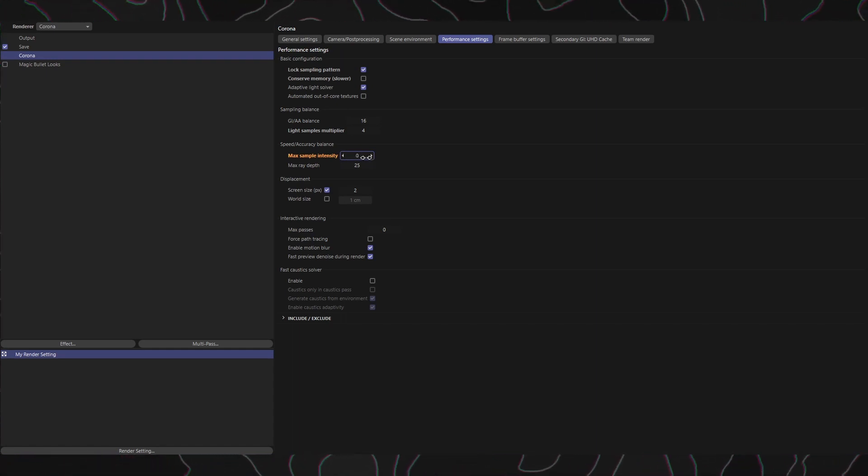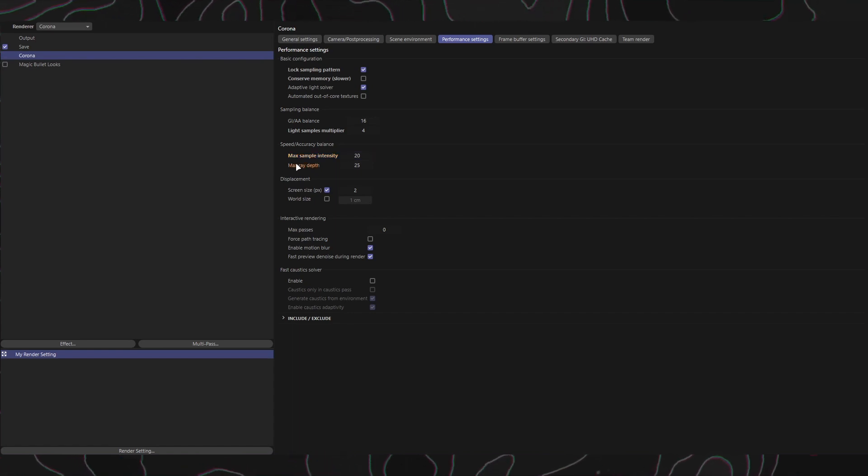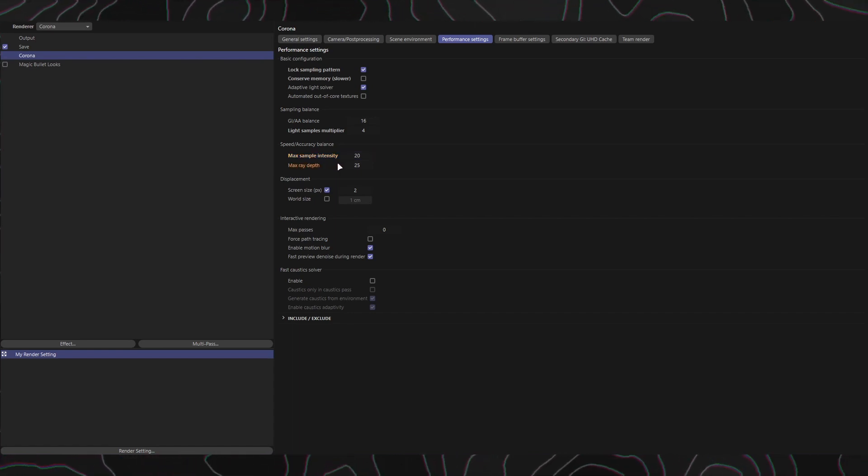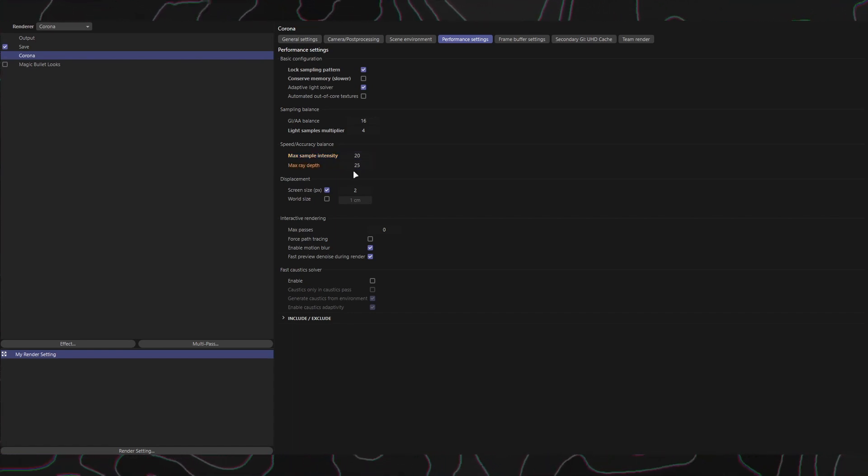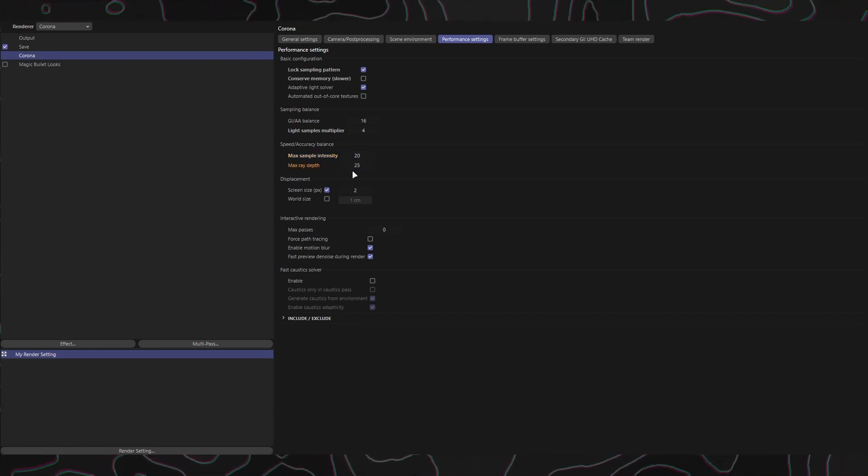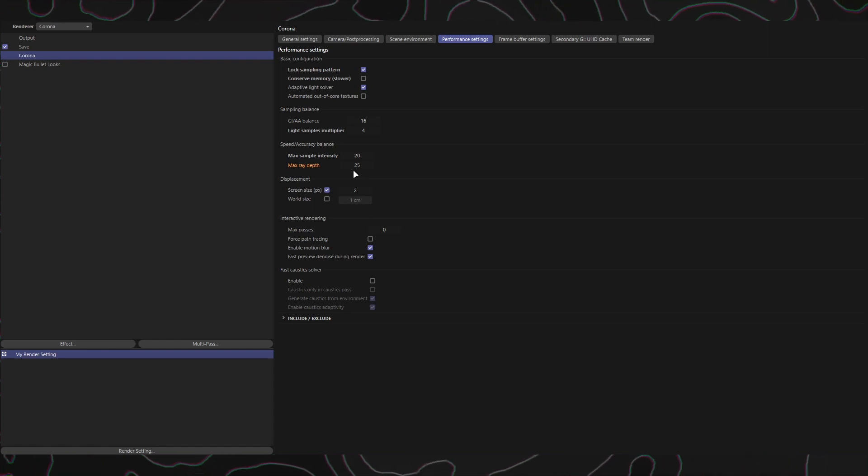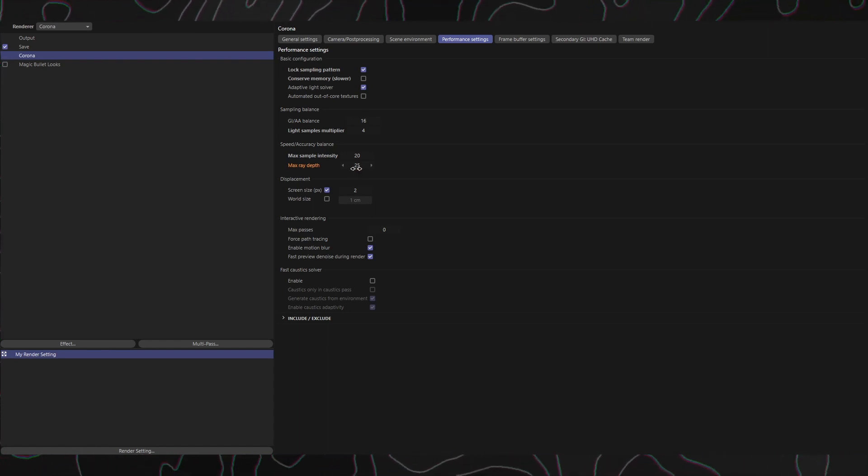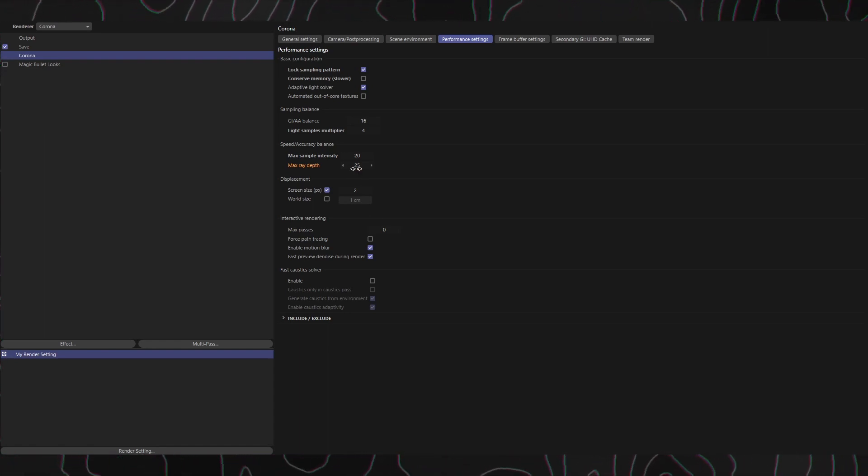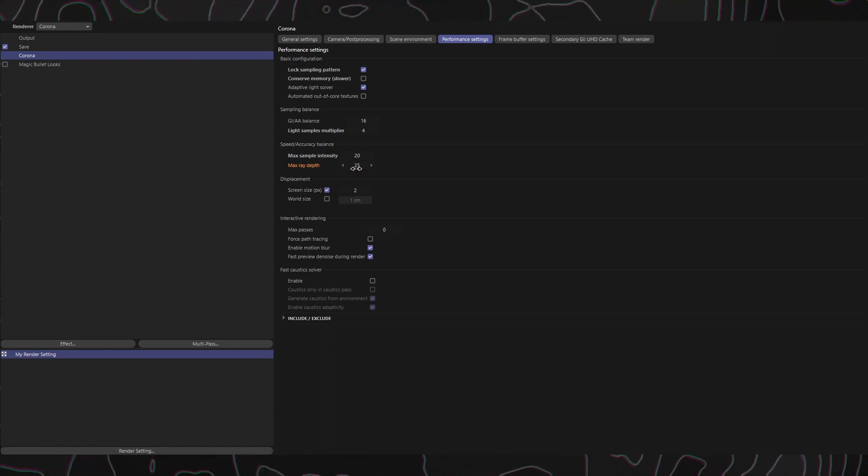Max Ray Depth: This setting controls the maximum number of light bounces. Adjusting this value slightly can improve performance or accuracy. Nevertheless, Corona's default value provides a good balance and is recommended for most scenarios.